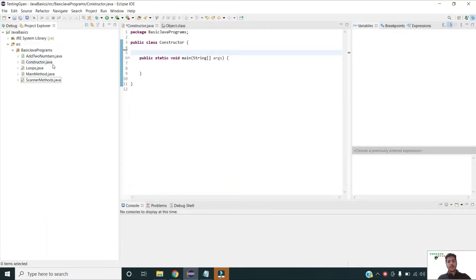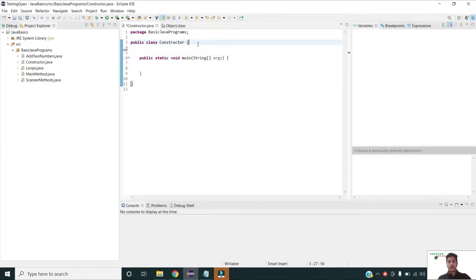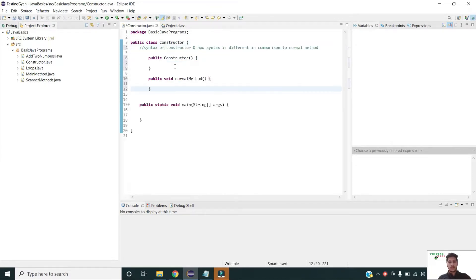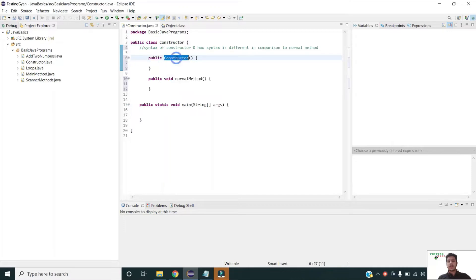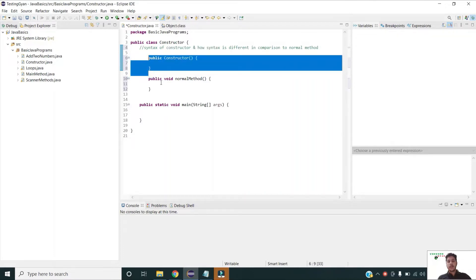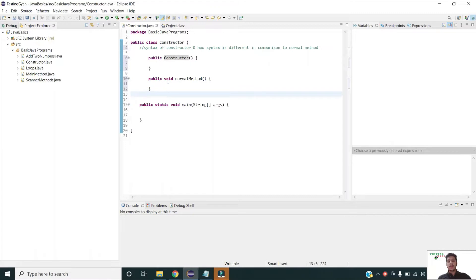I have opened my Java project and created one class called Constructor. Let us first take a look at the syntax of a constructor and how its syntax varies from a normal method. The constructor is declared with an access modifier followed by the name of the constructor, which is always the same as the class name. In the case of a normal method we also specify the return type, but this is not the case with a constructor.